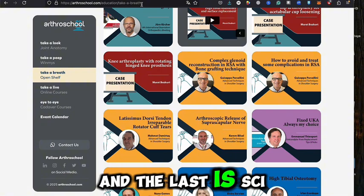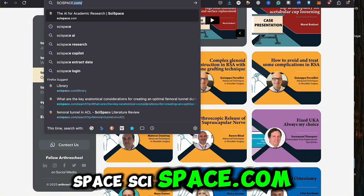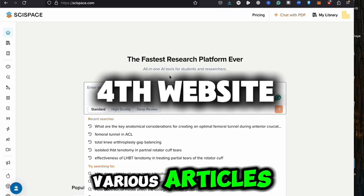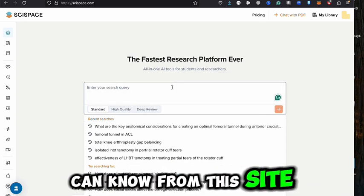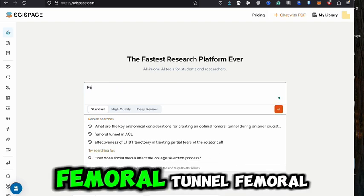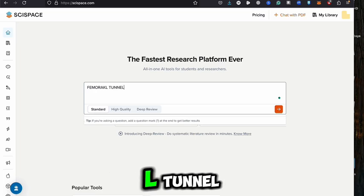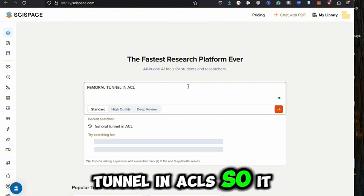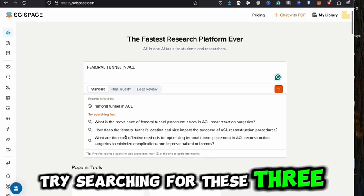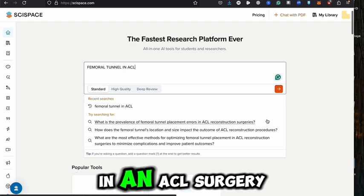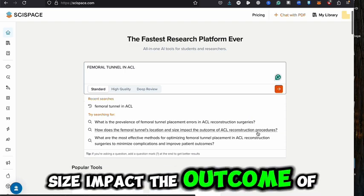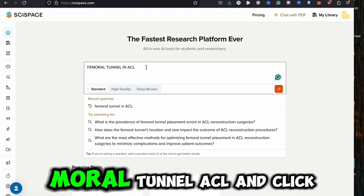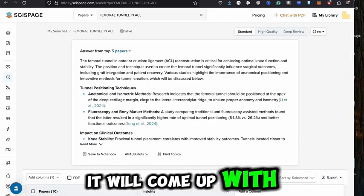The last website is SizeSpace — an AI search tool where you can find various articles and get answers to all your queries. For example, let's search 'femoral tunnel.' It will show suggested questions like: what is the prevalence of femoral tunnel placement in ACL surgery, and how does femoral tunnel location impact the outcome of ACL procedures. You can select one of these or just type your own query and click it.